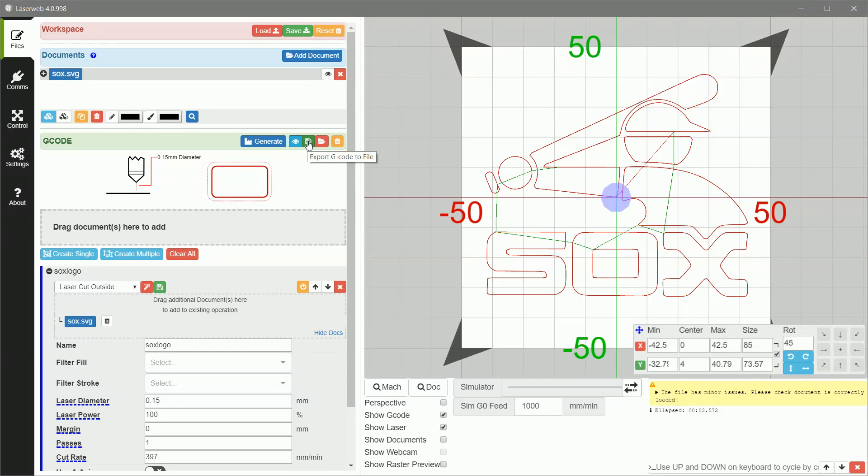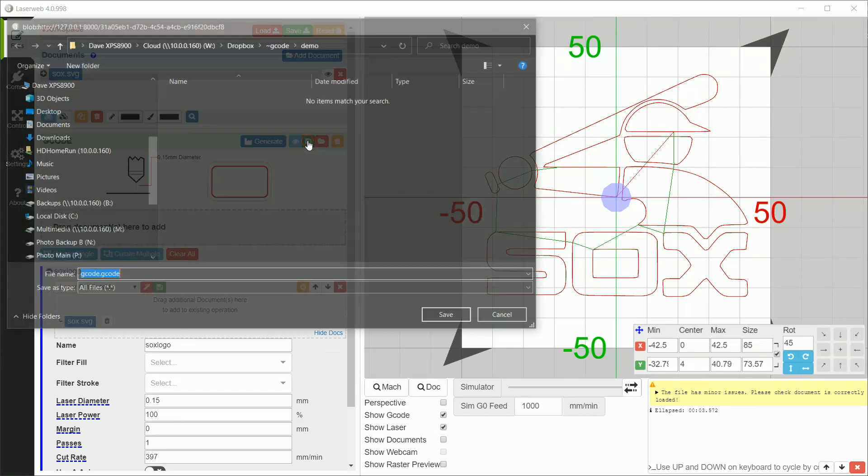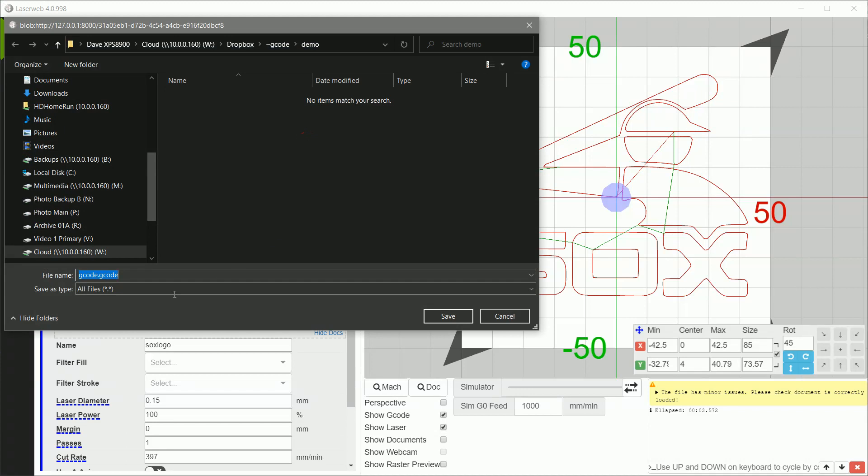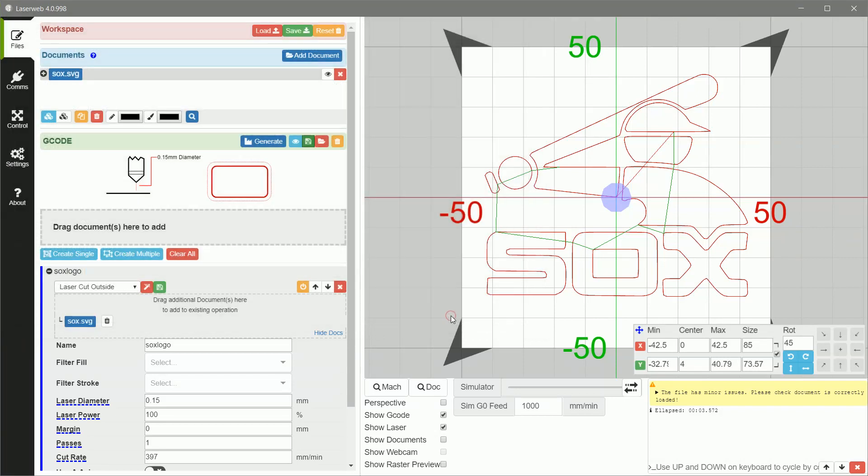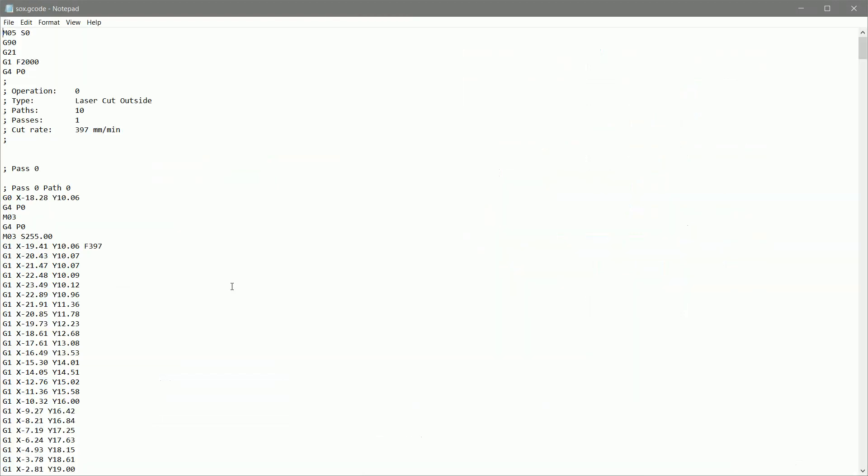We're going to save this to a file that we will then transfer to the LaserPecker software on my iPhone. Now, this is the part where a lot of people get hung up. We're going to use Dropbox to convey it, but the first thing we're going to do is we're going to edit that G-code file to take out those G zeros. So we're going to export this to the file. We're going to call this Sox.gcode, and then we're going to save it. And now we're going to go over to notepad and we're going to edit this file.